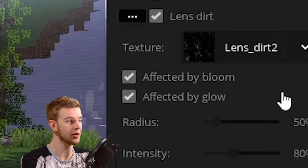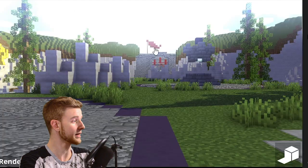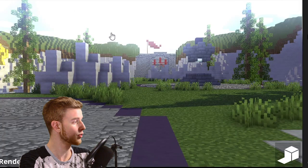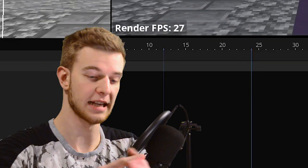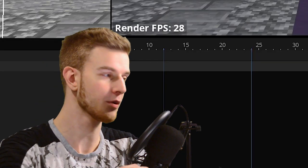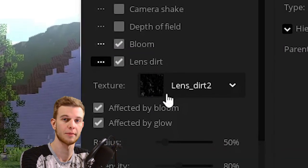As I said before, the lens dirt appears on either bloom or glow. In this case, we've got bloom on the sky. And what lens dirt does is it creates that bloom in a pattern which is on the image.